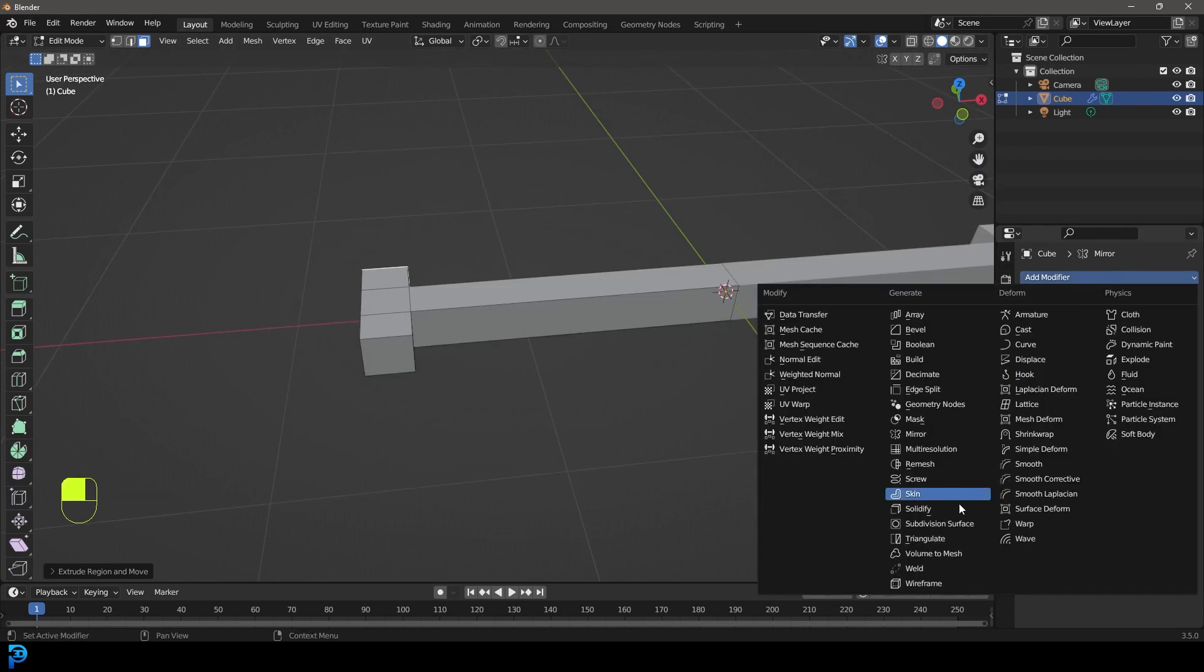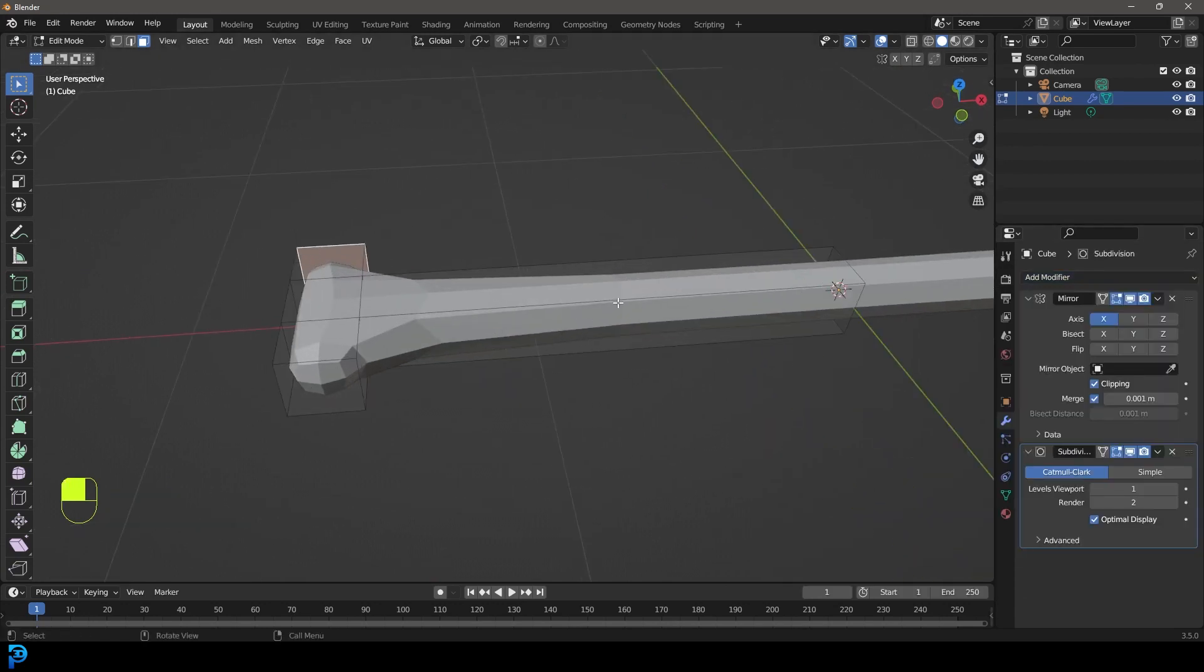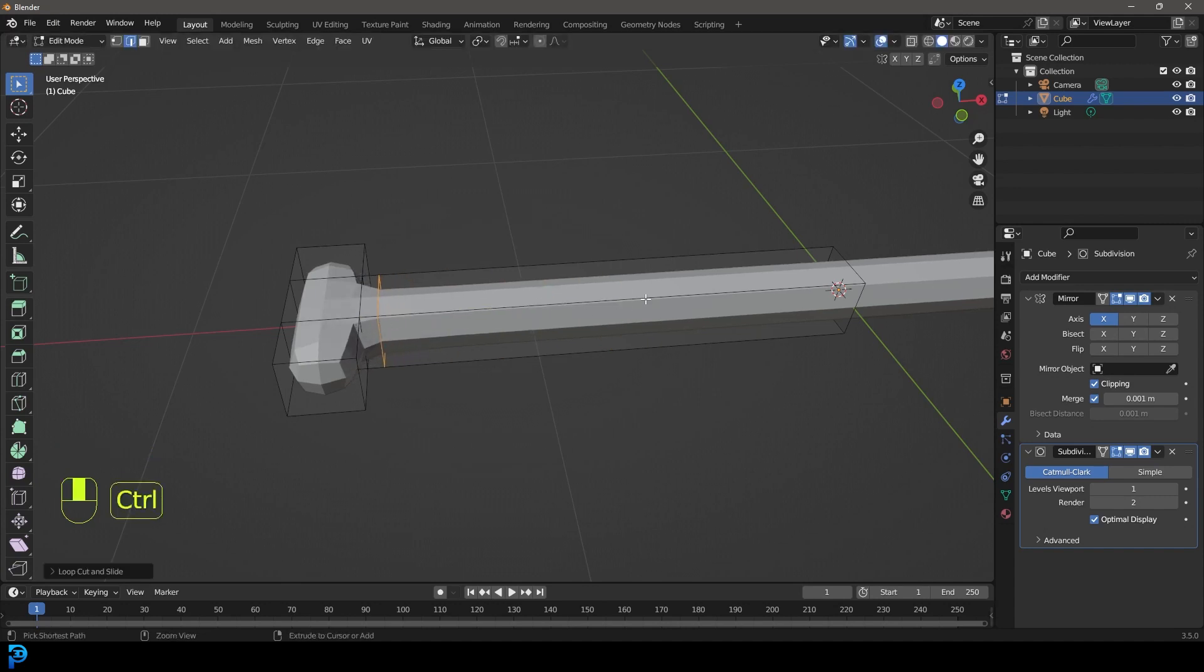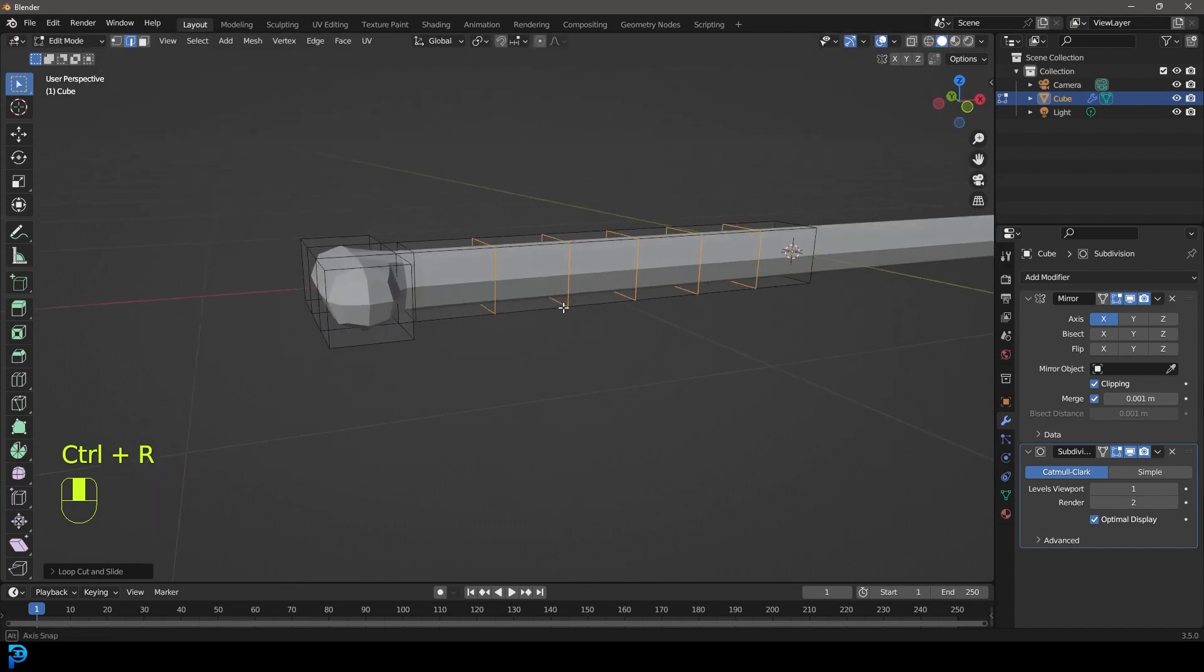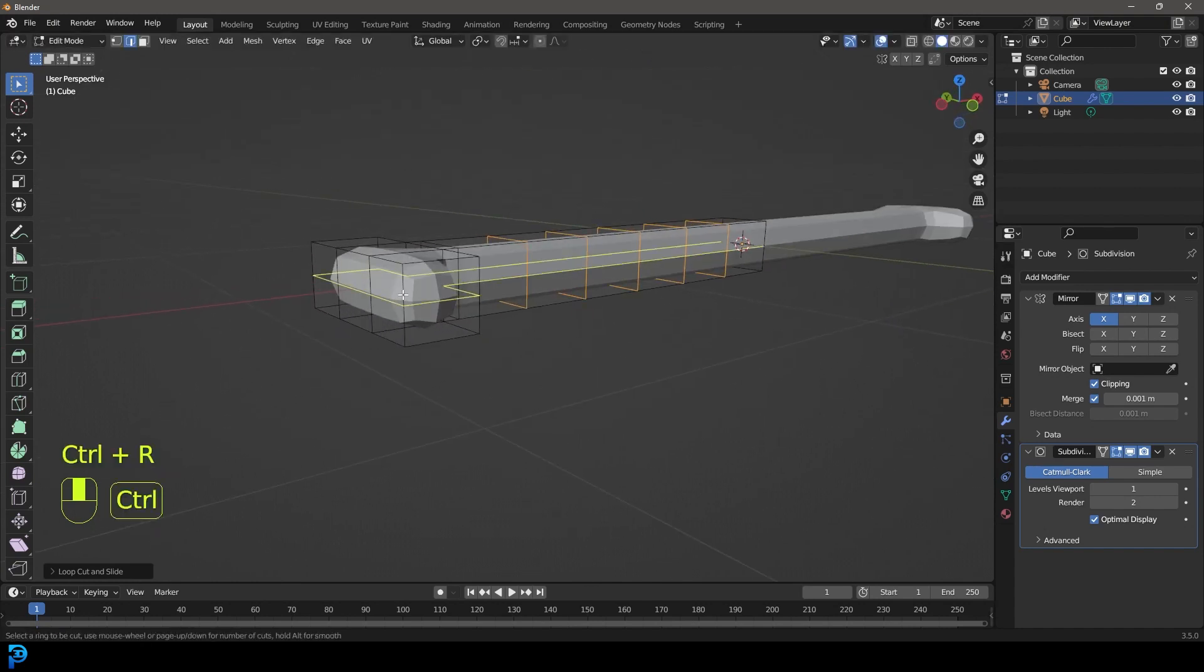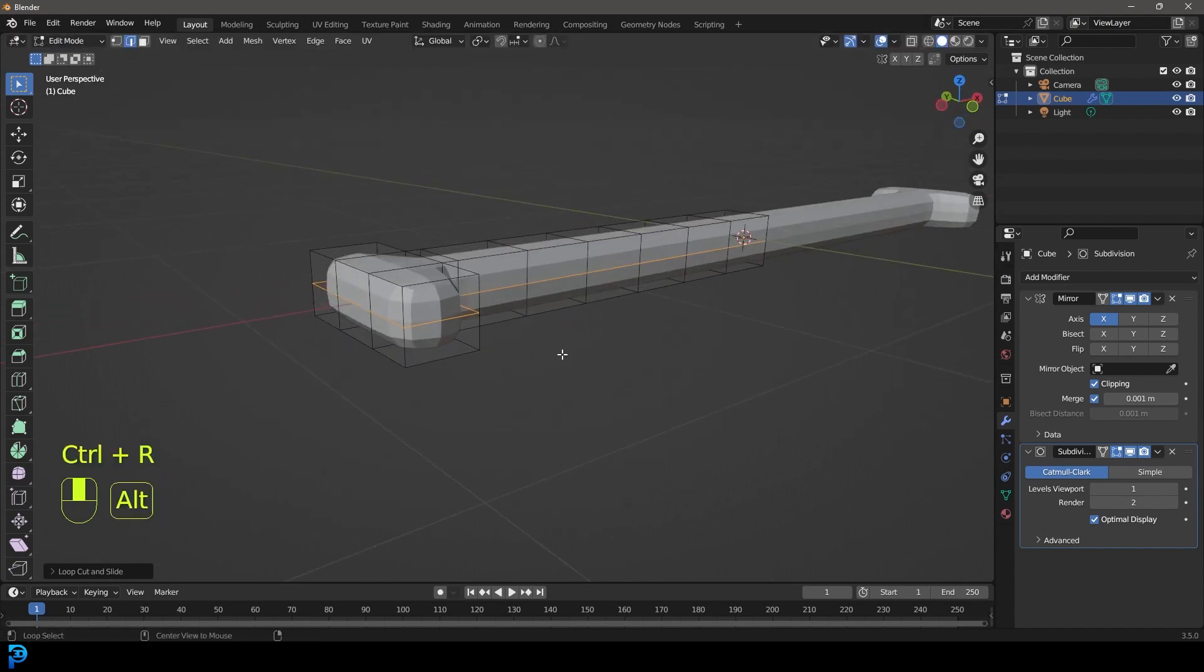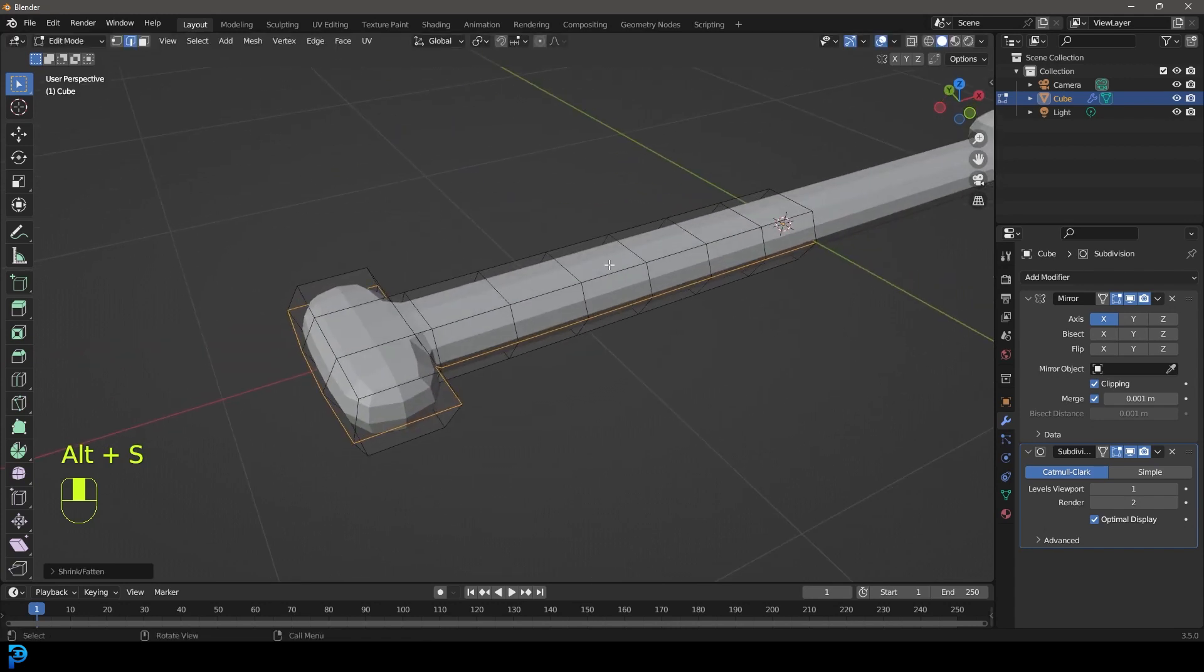Then I'm going to go ahead and give it a subdivision surface modifier and come in here and go CTRL R and just slide in some edges. Maybe add one in here and then CTRL R, maybe roll in a few extra ones. Then over here CTRL R double click, ALT S and scale it out along the normals a little bit.